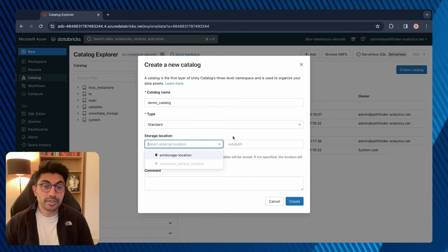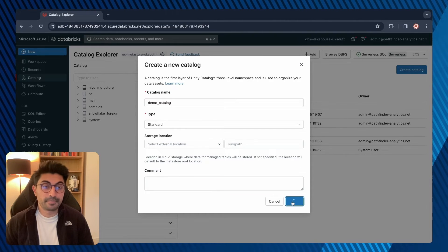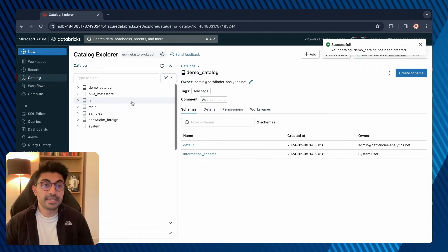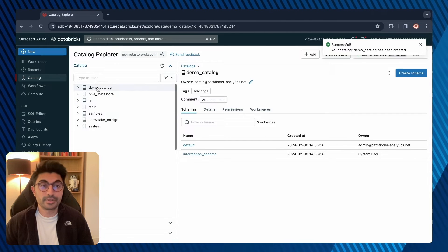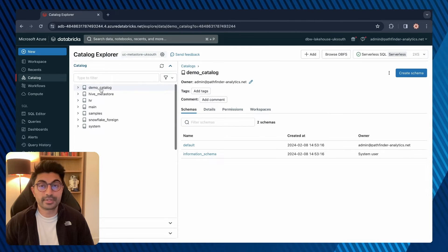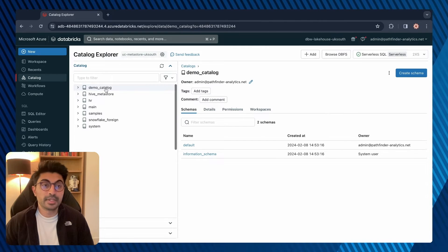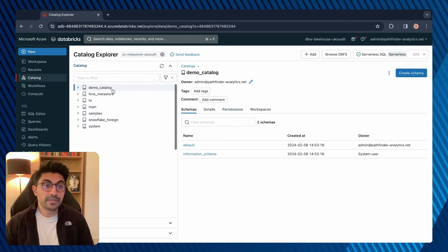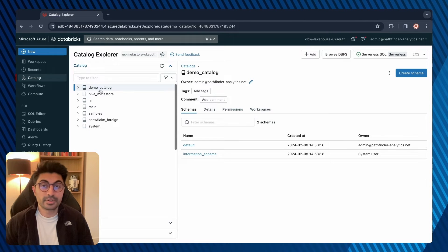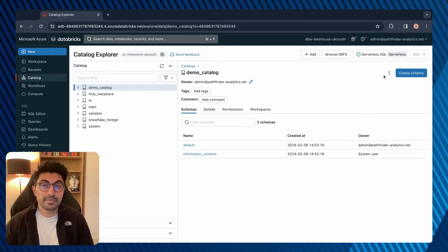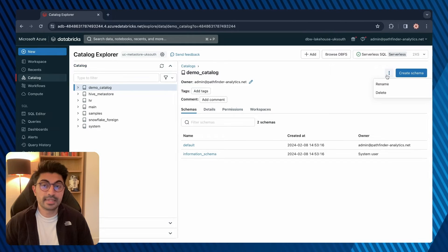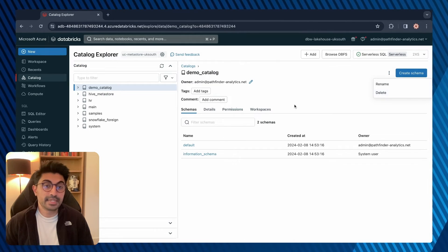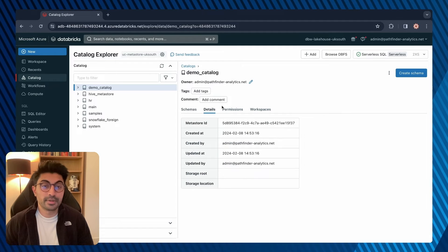If you do specify an external location, the path must be defined as an external location and you must have the Create Managed Storage privilege on the external location configuration. So let's create that — and that was successful. Here is the catalog: demo catalog. To delete the catalog, when you've selected the catalog click on the ellipsis and then delete. Here are the details for the catalog.